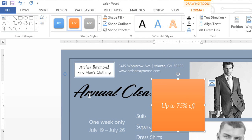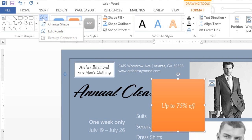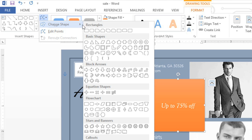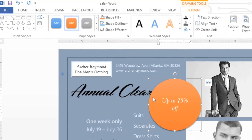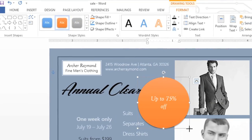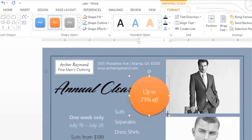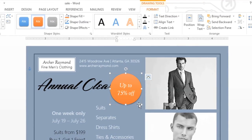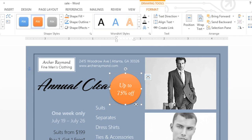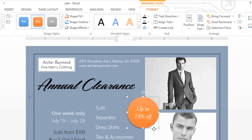You can also change the shape of the text box using the Edit Shape command. Word gives you all the usual shapes to choose from — for example, a circle instead of the default square. To resize a text box, click and drag the sizing handles on the sides or corners of the shape. To move it, just place your cursor on the edge and drag it wherever you want.